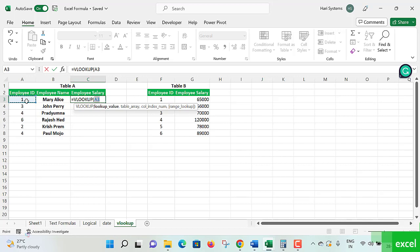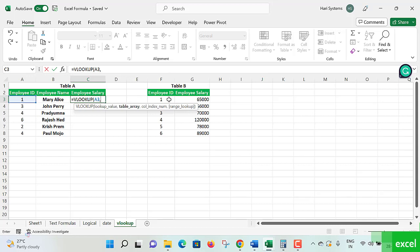This lookup value, where to be matching or mapping or looking up? Table array. This value, where to be matching? Make a comma. F column is having the table array values. F3 to F8, or complete from here. One number, one to 8,900, complete two columns completely with the rows. I'm specifying the table array.